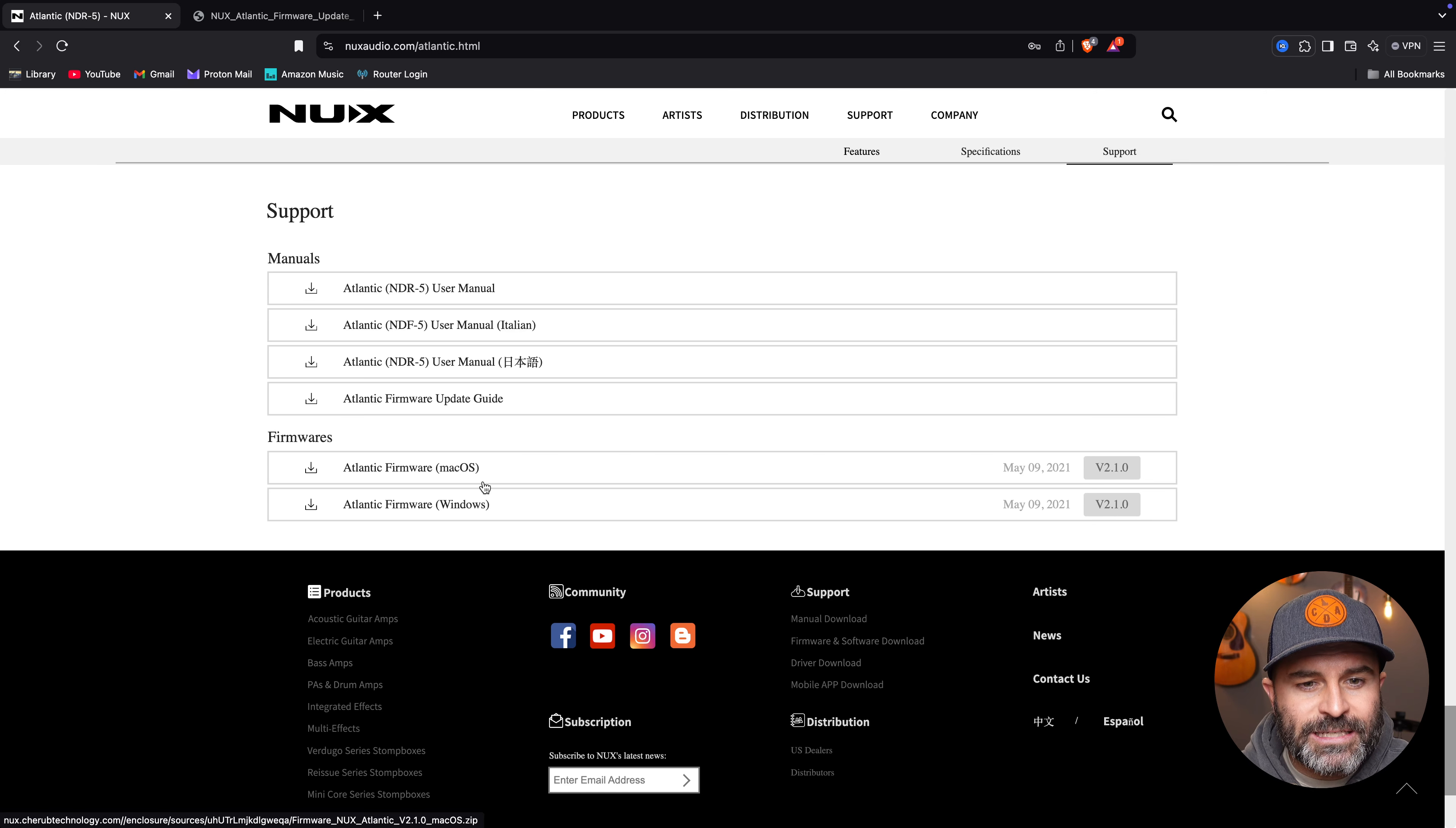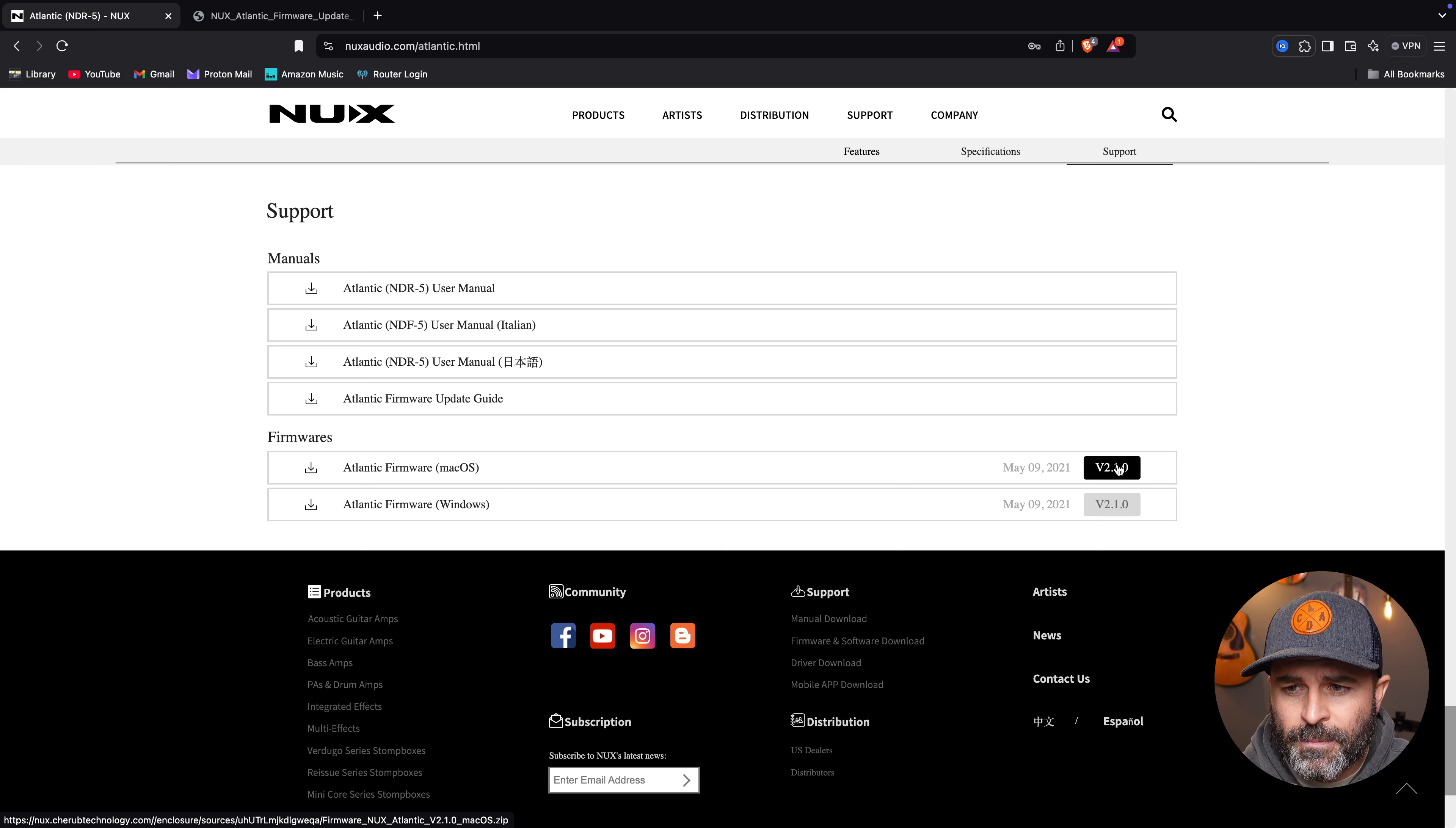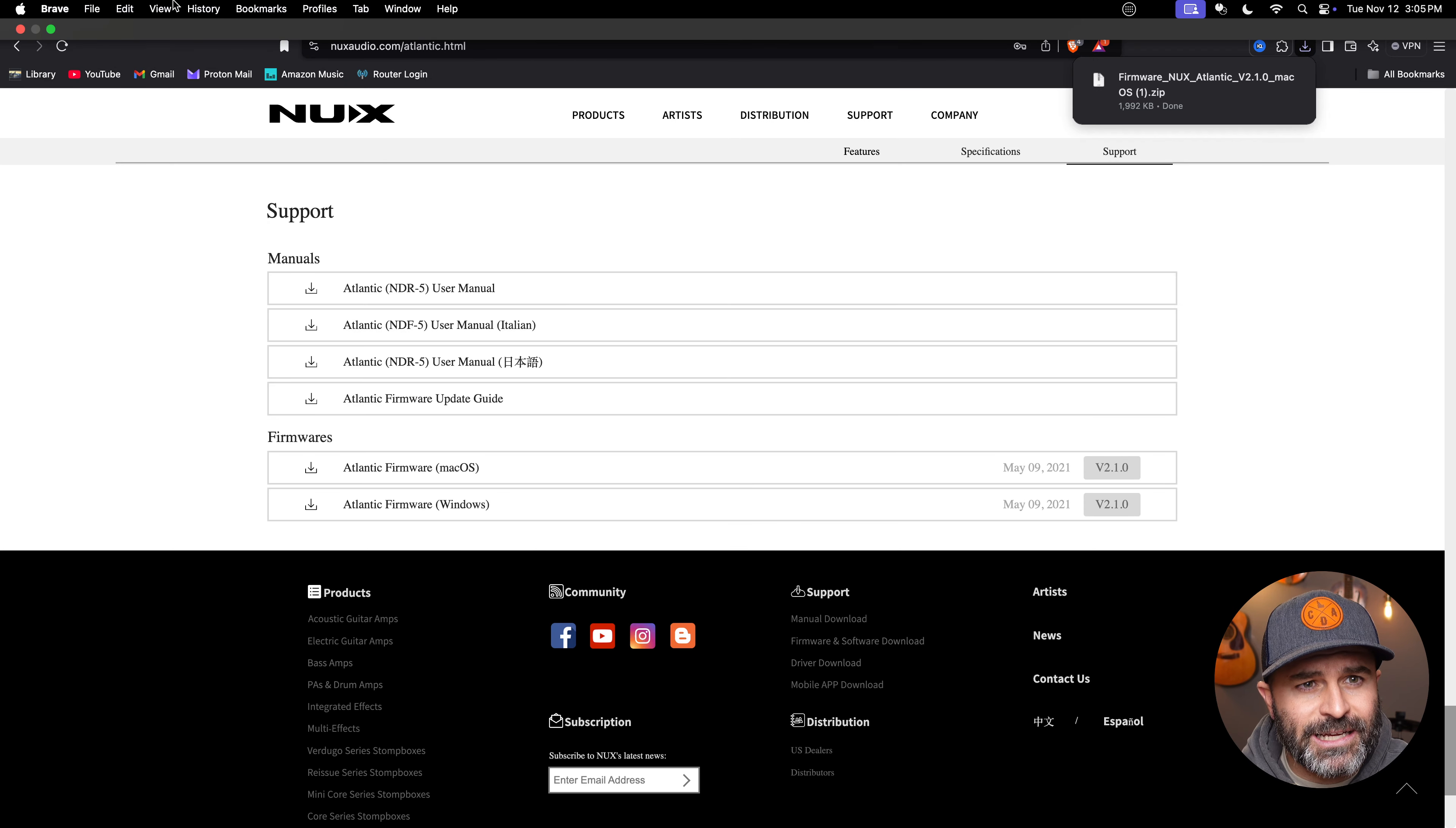You're going to want to download the firmware that's applicable to your operating system. So I am on a Mac, so I'm going to download the Mac. If you're on Windows, simply download the Windows. It should be a fairly similar process, but I'm going to go ahead here and click and update that. It's going to ask me where I want to download this. For the sake of the video, I'm going to just download to the desktop so I can show you this. I'm going to save.